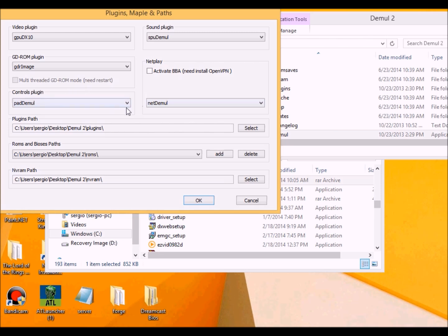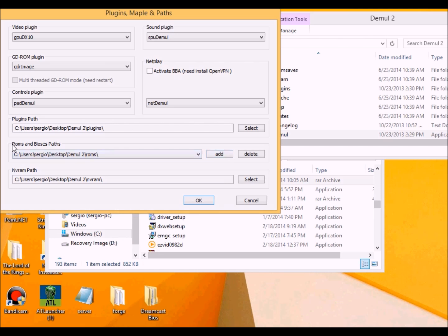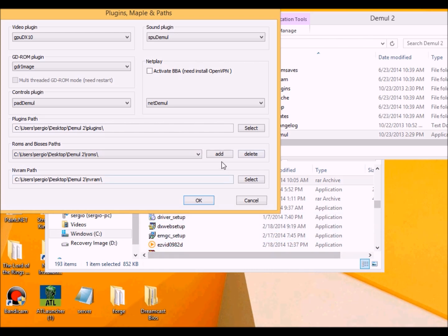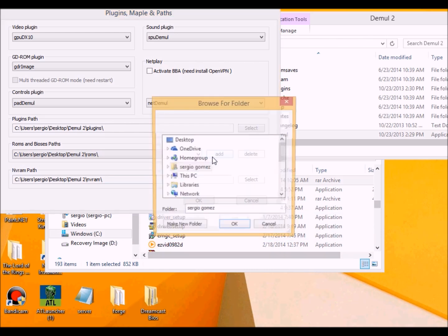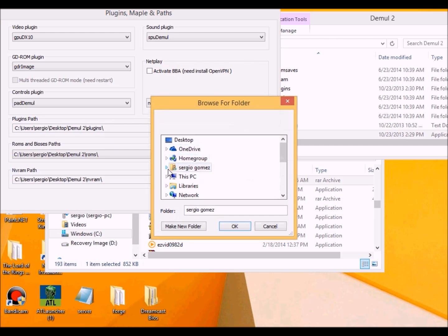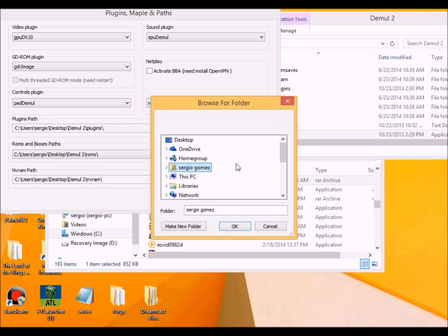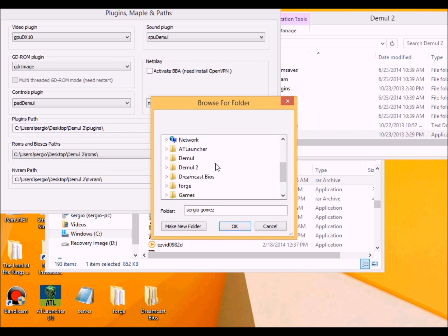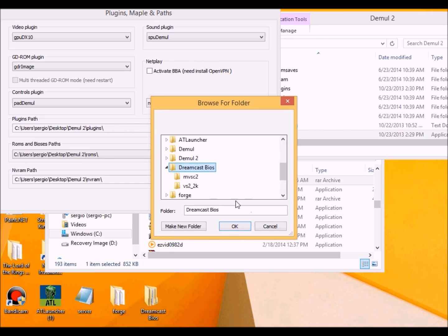Now then, this part right here is the ROMs and BIOS paths. I'll usually use this path for the BIOS because I would make up a separate folder and put them onto the ROMs as a separate folder. I put my BIOS into my desktop, which should be right here on the Dreamcast BIOS.